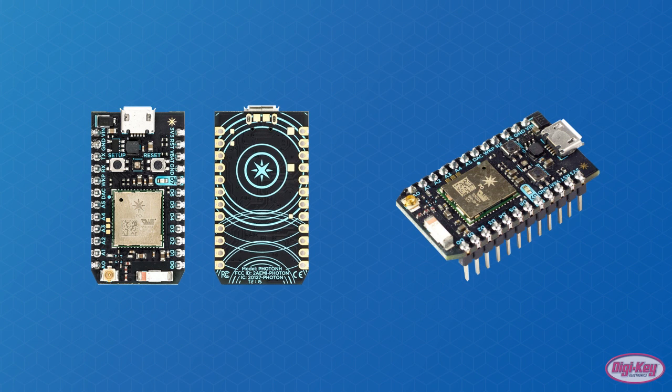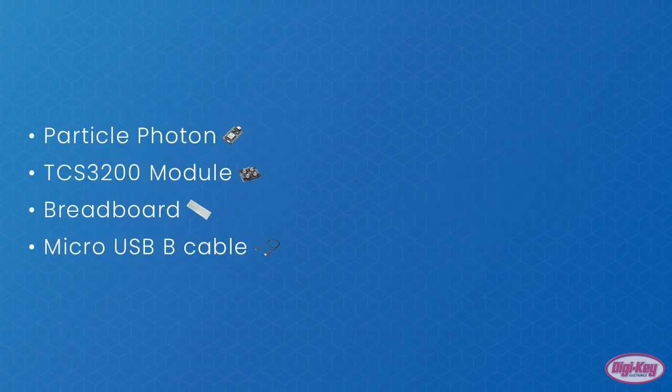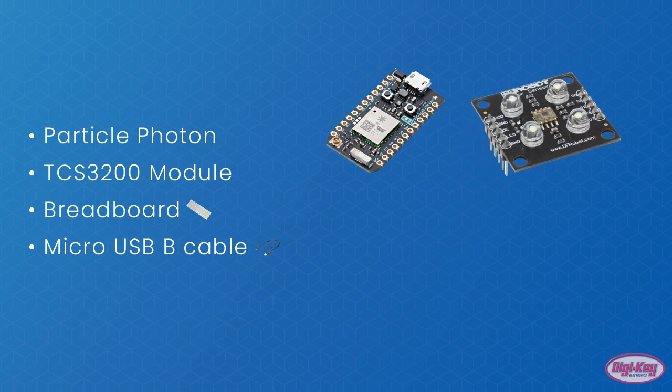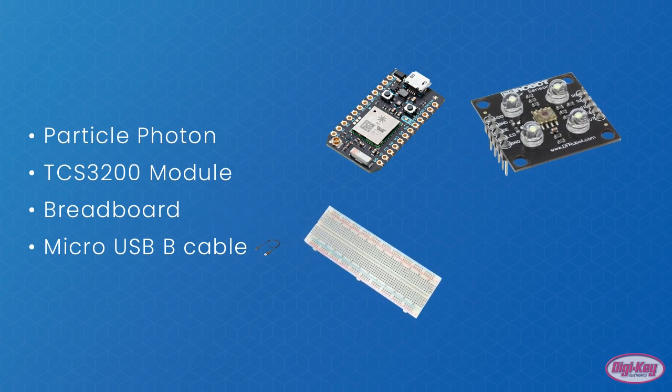For this how-to video, you will need the following: a Particle Photon, a TCS3200 module, a breadboard, and a micro USB B cable.